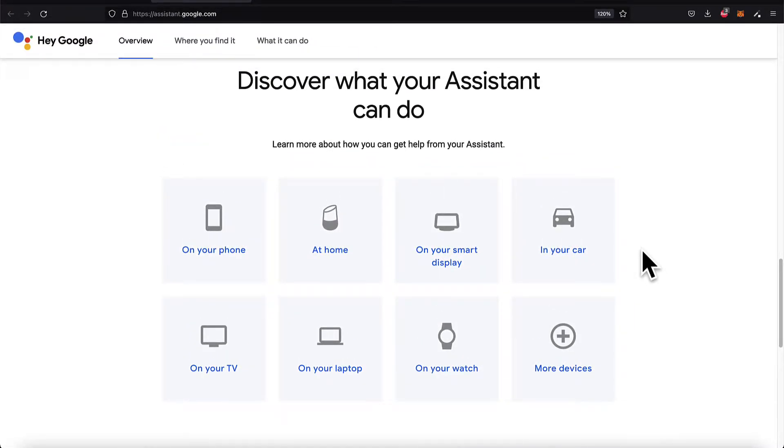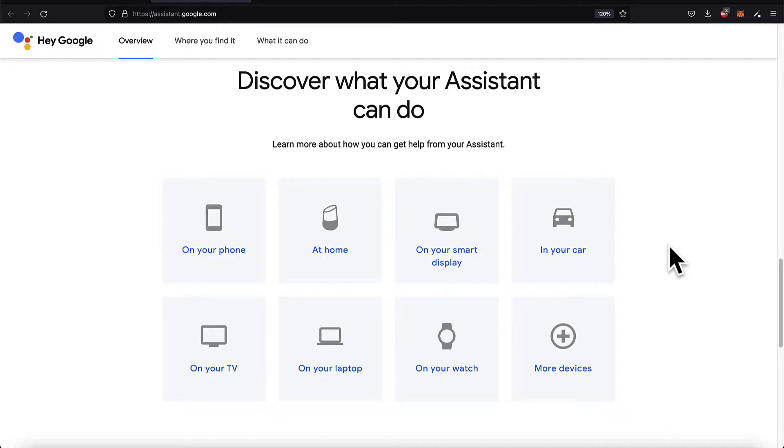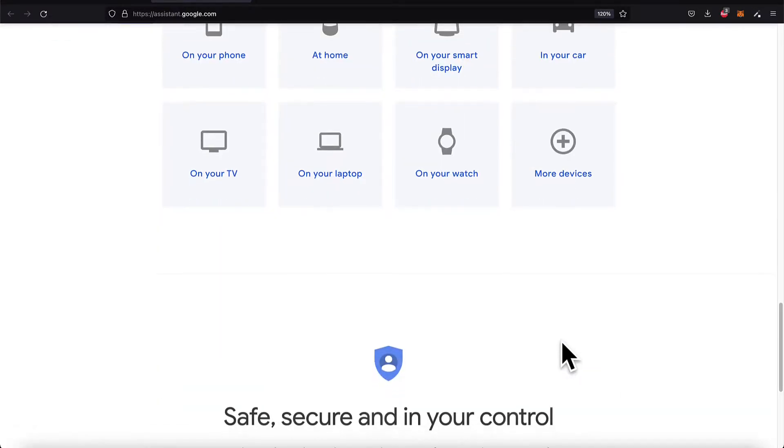You can access the Google Assistant on your phone, on a home device like the Google Home or Google Nest, on a smart display, in your car, on your TV or laptop, on your watch, and more.